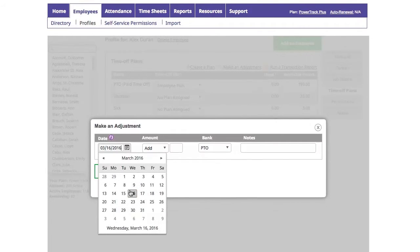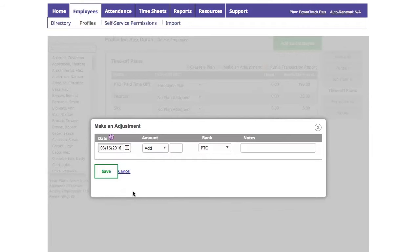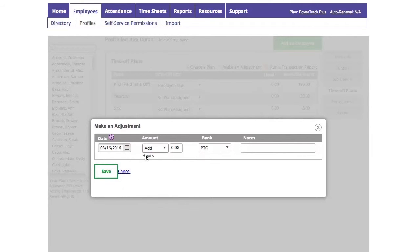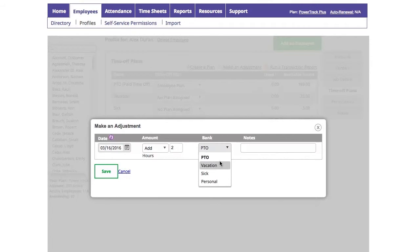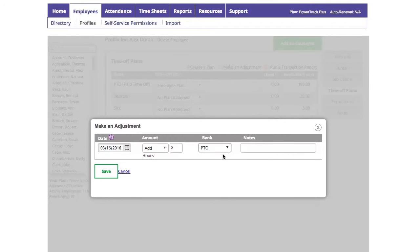Start by choosing the date you want the adjustment effective. Then select whether you'd like to add or subtract the time. Then choose which time off bank this adjustment will affect and enter any notes. Once completed, click the Save button.